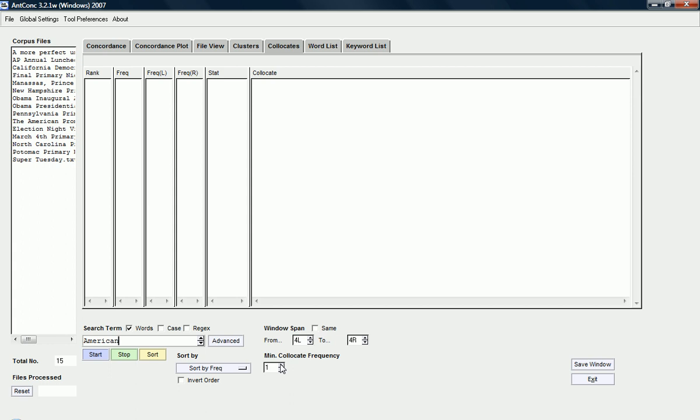I'm interested also here, you can see minimum, minimal collocate frequency. I'm actually only interested in collocates that occur at least twice in my corpus. So, this is what you can change here, the span, how many words to the left and to the right of the node word, output and the minimum frequency of the collocate.